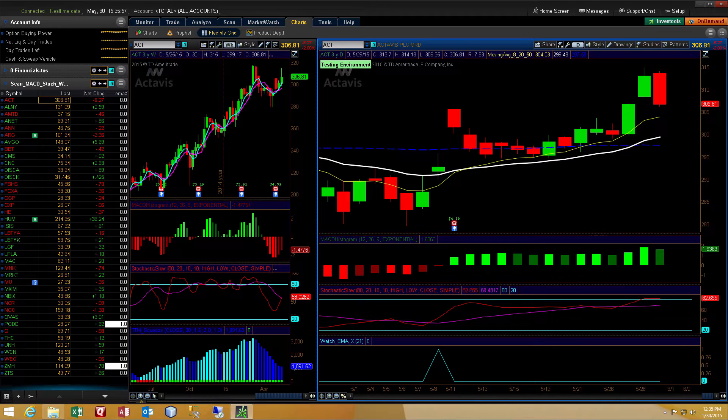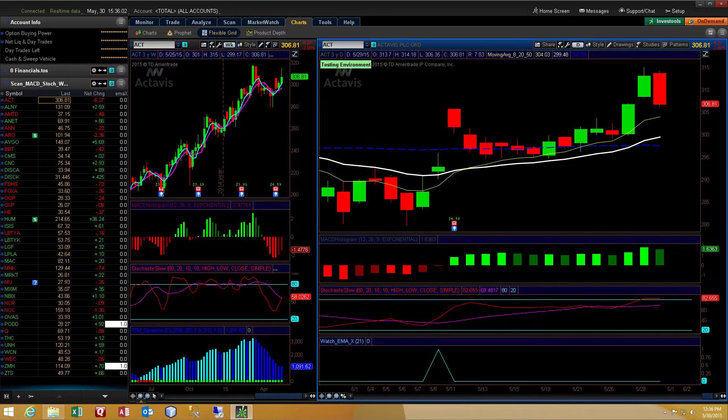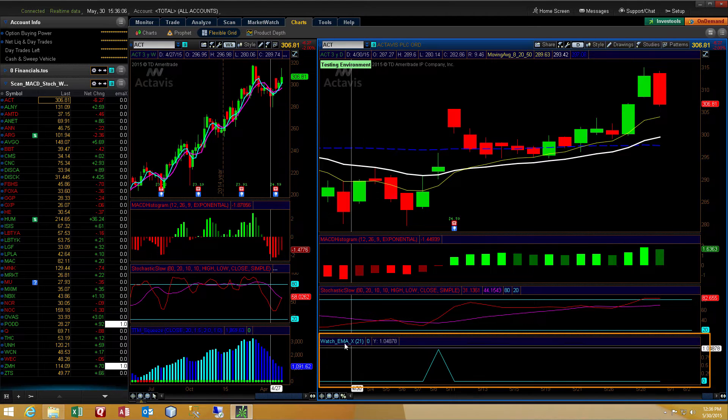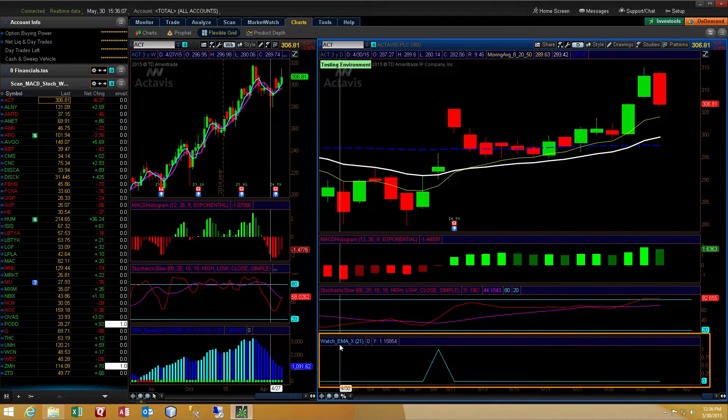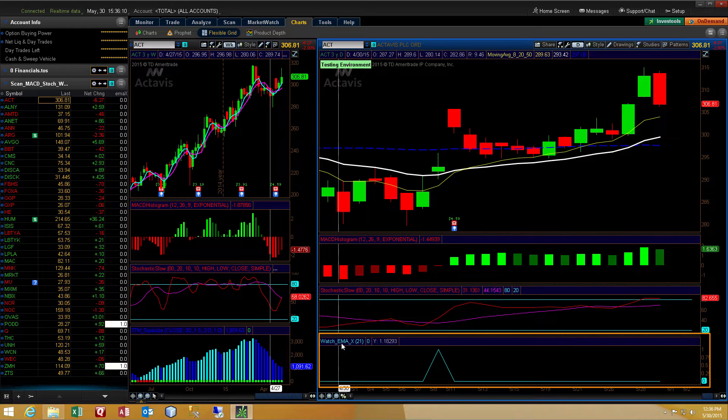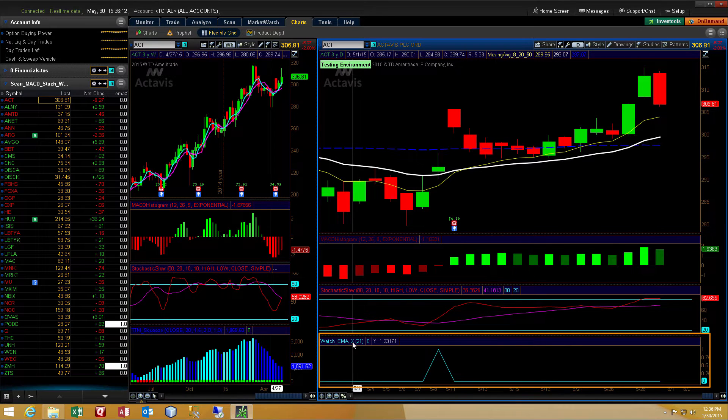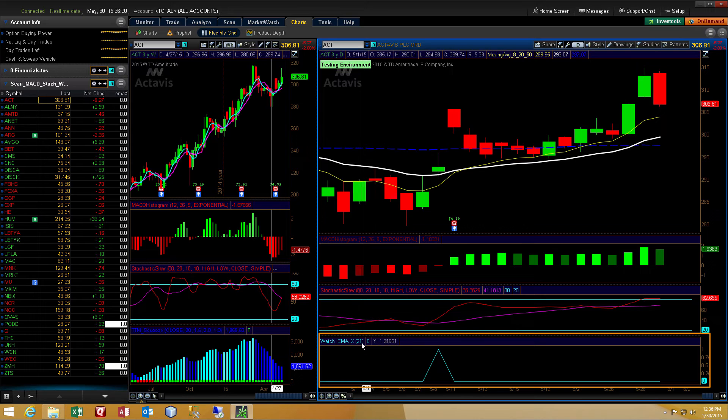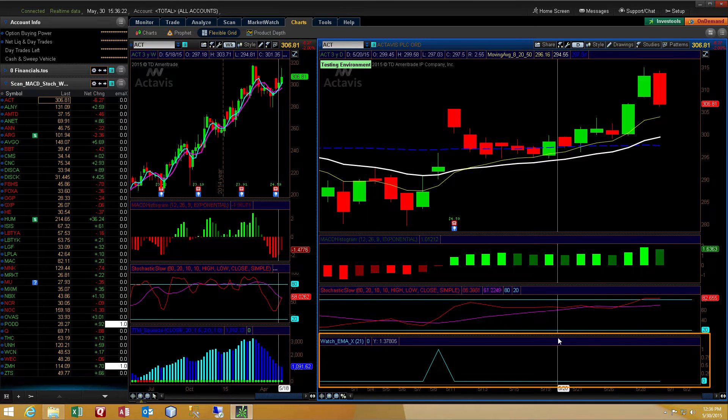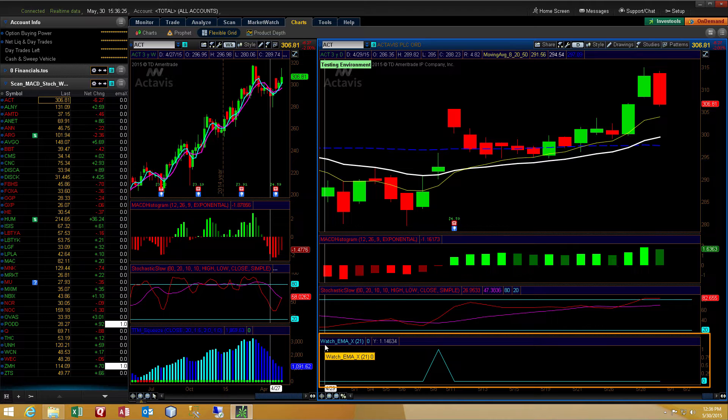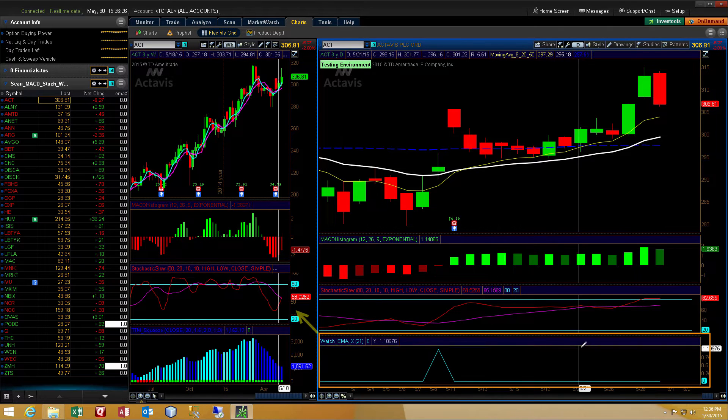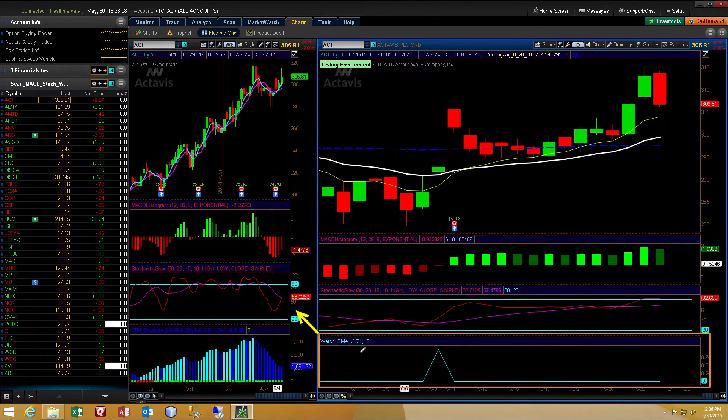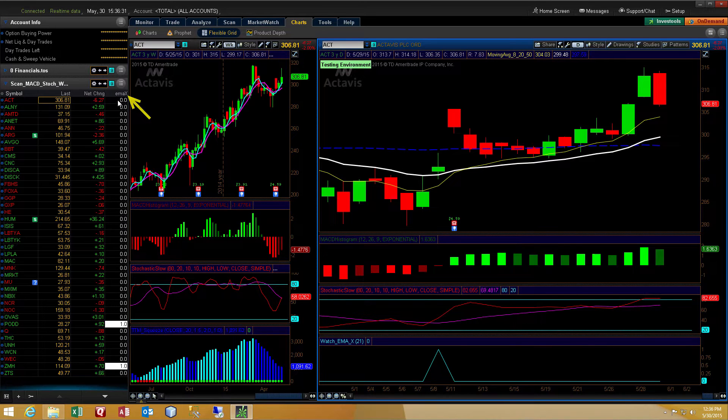Okay, now that you've seen how the indicator behaves during market hours, I would like to show you how we put it together. Notice the bottom study on the daily chart on the right has got a study called Watch EMA X 21 for the input value. So that's a 21 period exponential moving average. I put the word watch in front of it because that reminds me and helps me to organize things in my list of custom studies that this study is applied to a watch list as you saw in the demonstration.